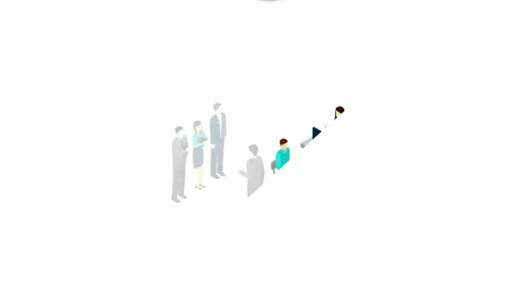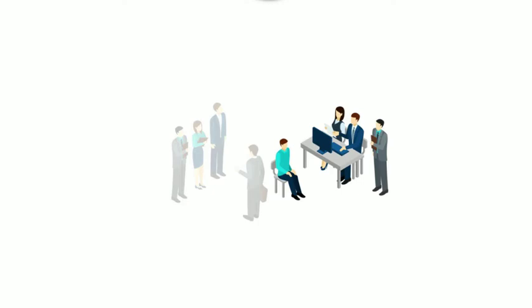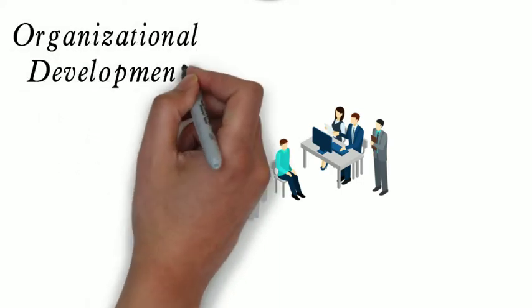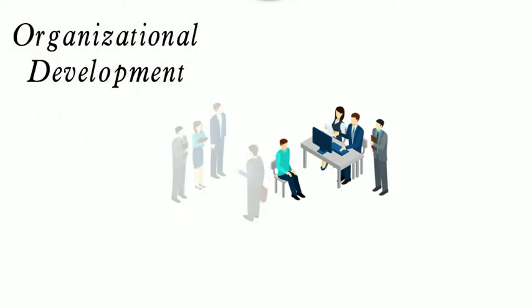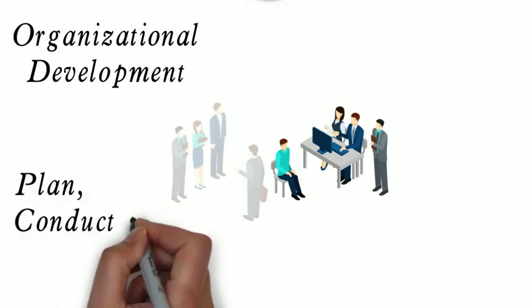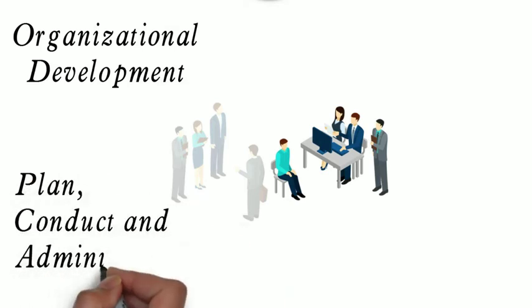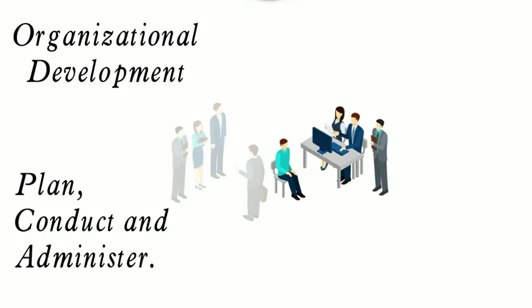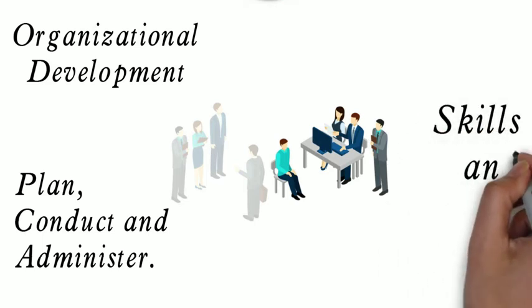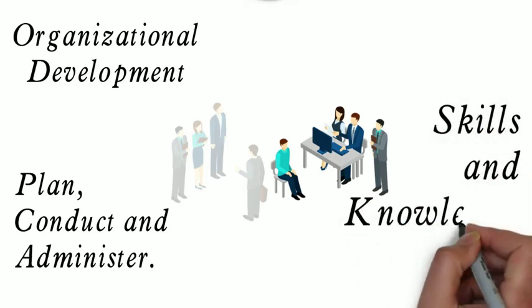They create, implement and manage programs that assess the existing and potential needs of a company in regard to employee and organizational development. Training and Development Specialists help plan, conduct, and administer programs that train employees and improve their skills and knowledge.